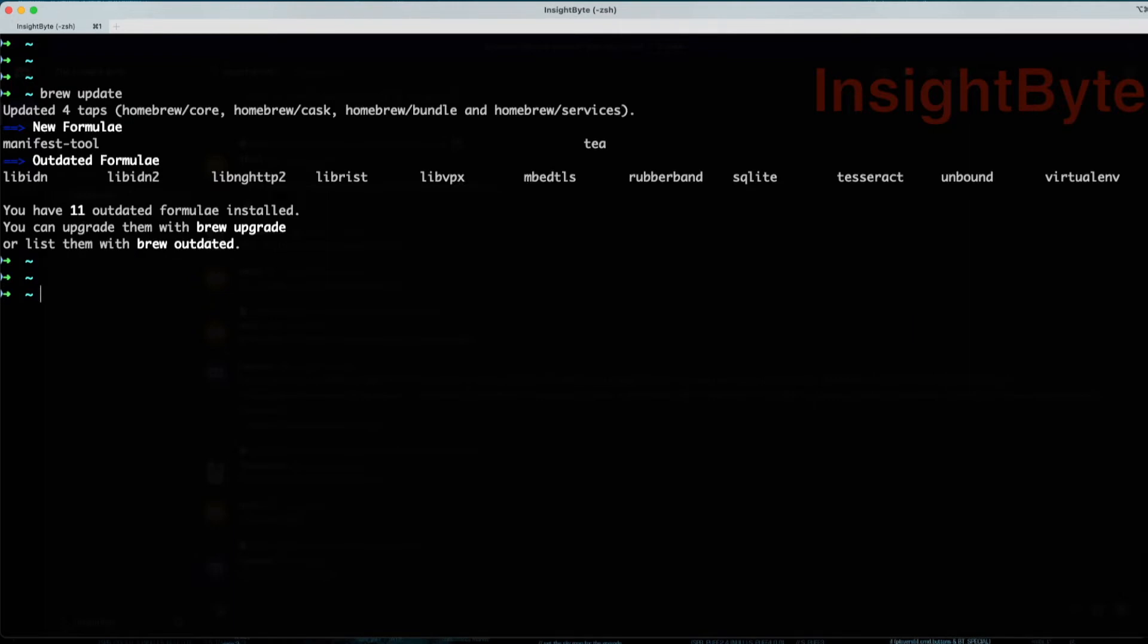After you completed running brew update, run brew install Grafana.